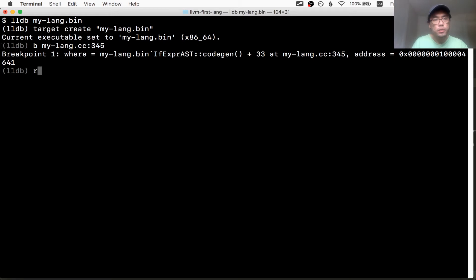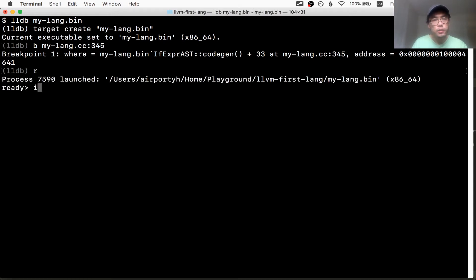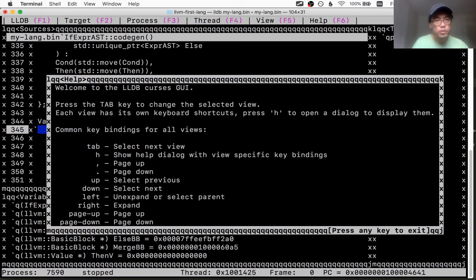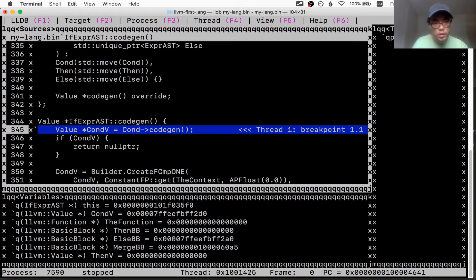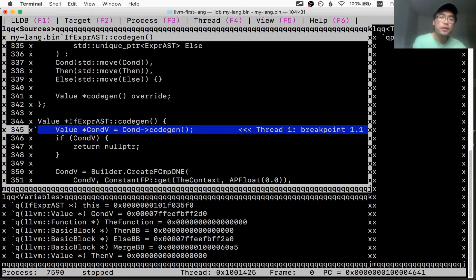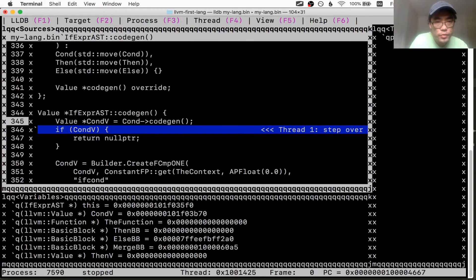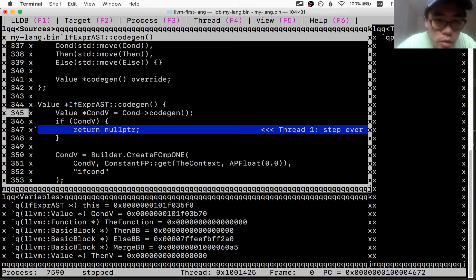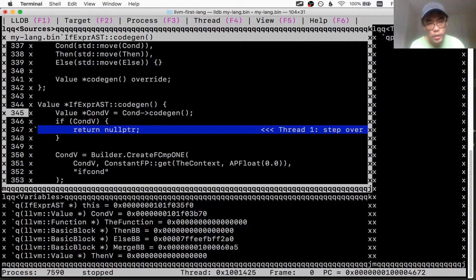I'll run it and type: if one then two else three. It hit the breakpoint — great. Going into GUI mode — oh man, why are the borders drawn with X's and Q's? That makes no sense. I'll just try to step through this. It couldn't even code-gen the condition — it returned a null pointer.